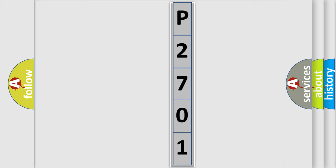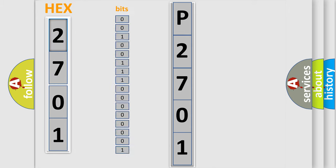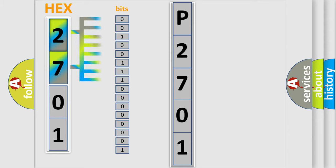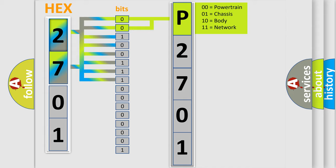The error code is split into two bytes consisting of 16 bits. One bit is the basic unit that each computer works with. The bit has two logical states: zero, low level; and one, high level. By combining the first two bits, the basic character of the error code is expressed.